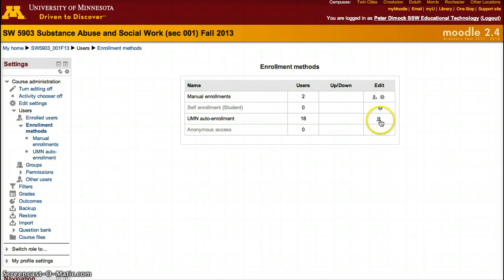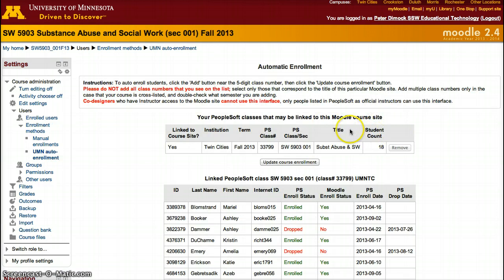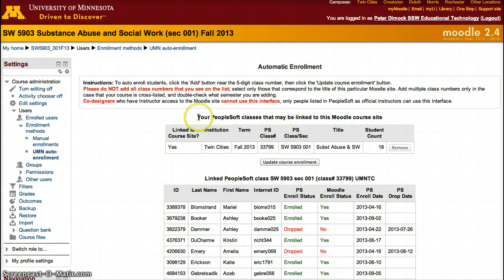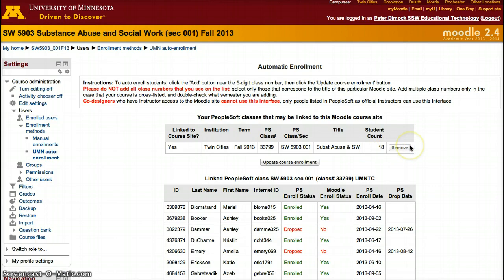For UMN auto enrollment, click the figure of the two people on the side and here you'll be able to see which students you are able to add or remove from your course that are linked to PeopleSoft courses. Each instructor will only be able to see the courses that they are set up to teach that semester. In my case as an instructional designer, I do not have any students and I cannot remove this group of students because they're not my students.